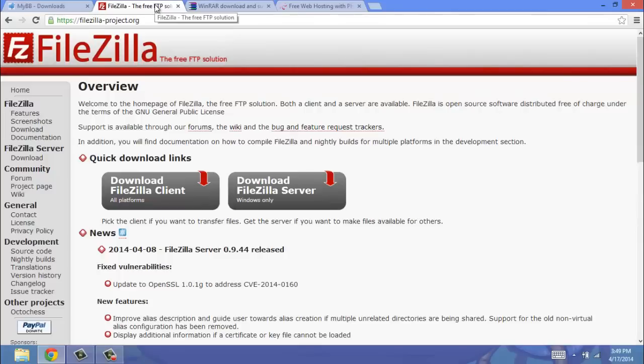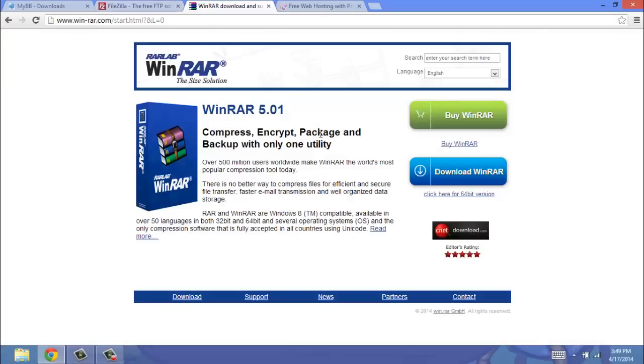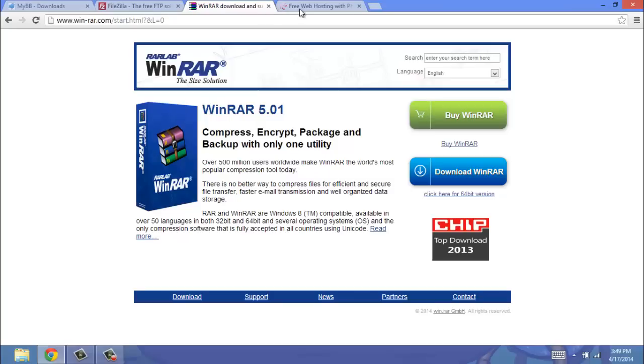The next tool you are going to need is FileZilla, and you're going to need to download that. Once again, all links in the description, and just like everything so far, WinRAR. Once you have all of those downloaded...